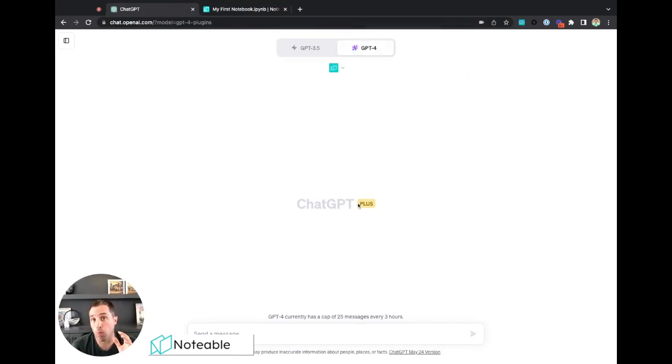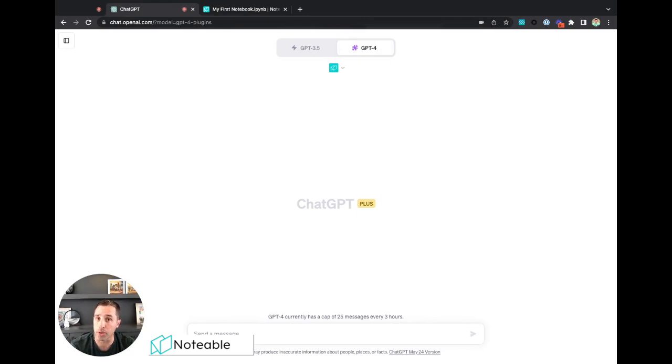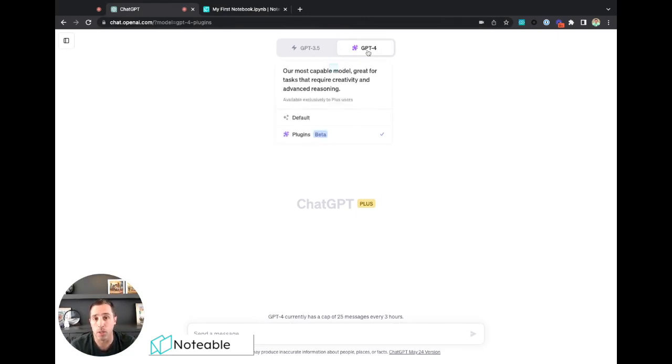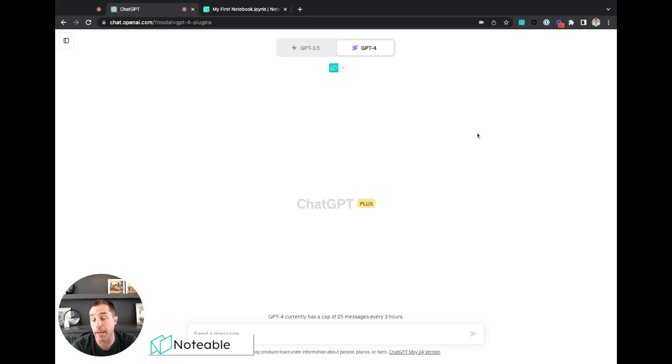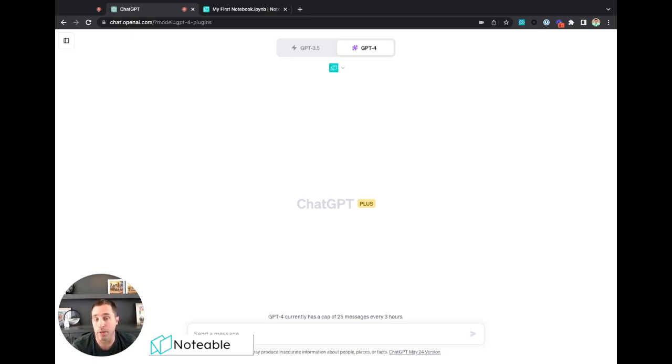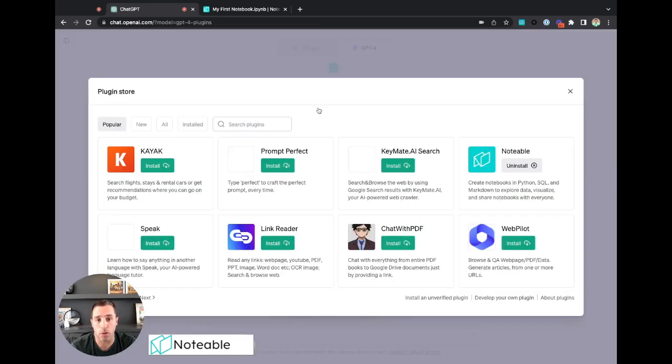Right now, using the Notable ChatGPT plugin, you have to be a ChatGPT Plus subscriber, use the GPT-4 model, and use the beta plugin feature. You can enable the plugin feature within the settings page of your account.